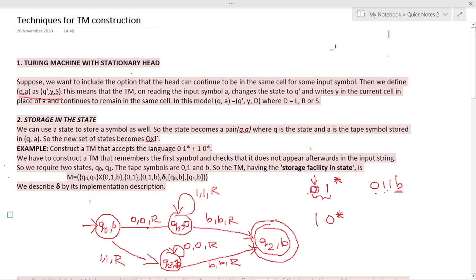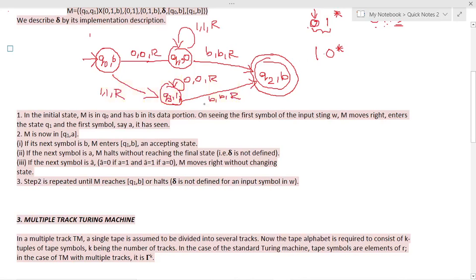That is about storage in the state. Now let us see the working of this machine. In the initial state, the machine M is in state Q-naught and has just seen a blank in its data portion. Then on seeing the first symbol — suppose the input is 0, 1 — on seeing the first symbol 0, the tape head moves to the right and switches to the next state Q1.